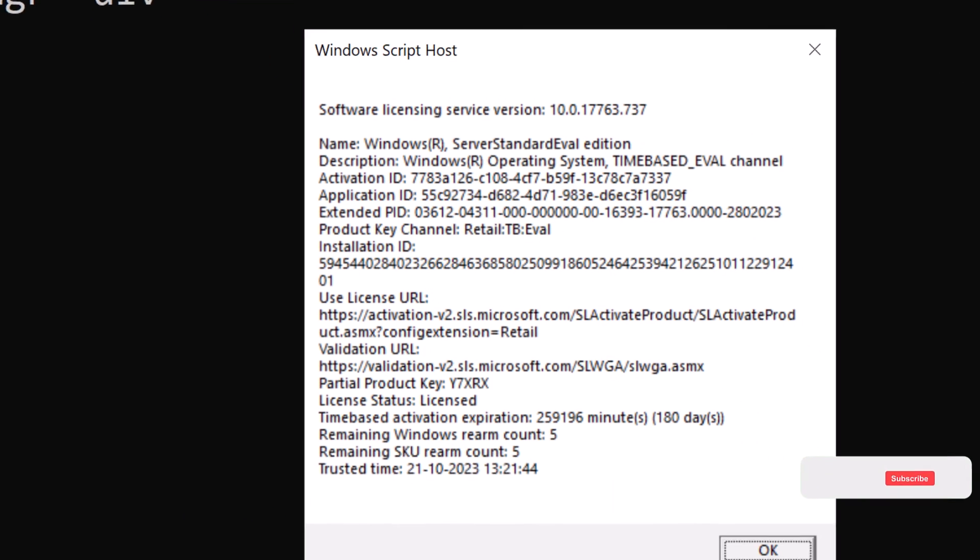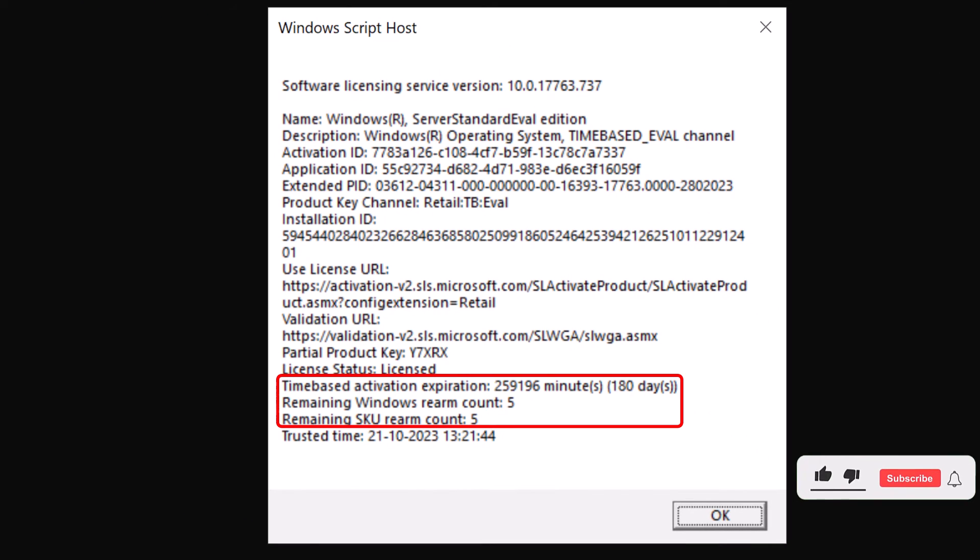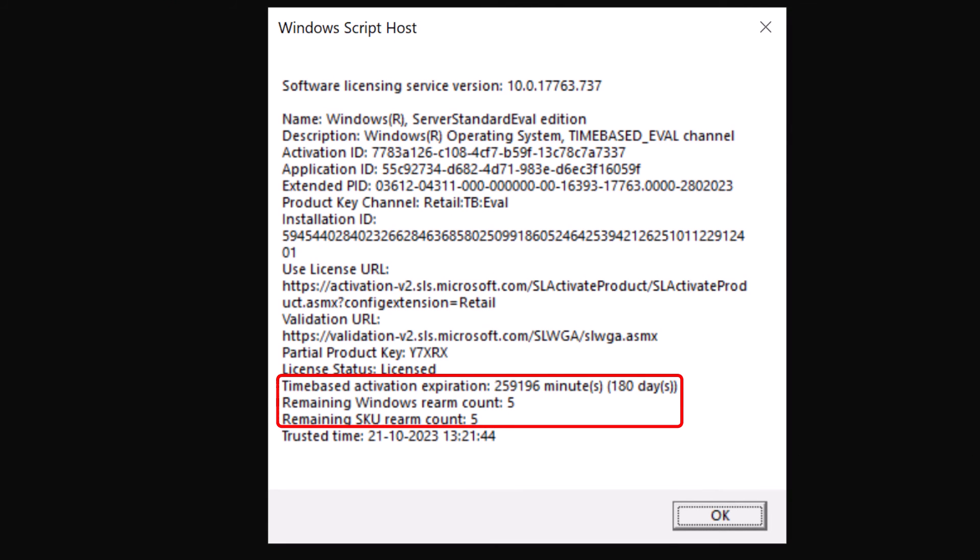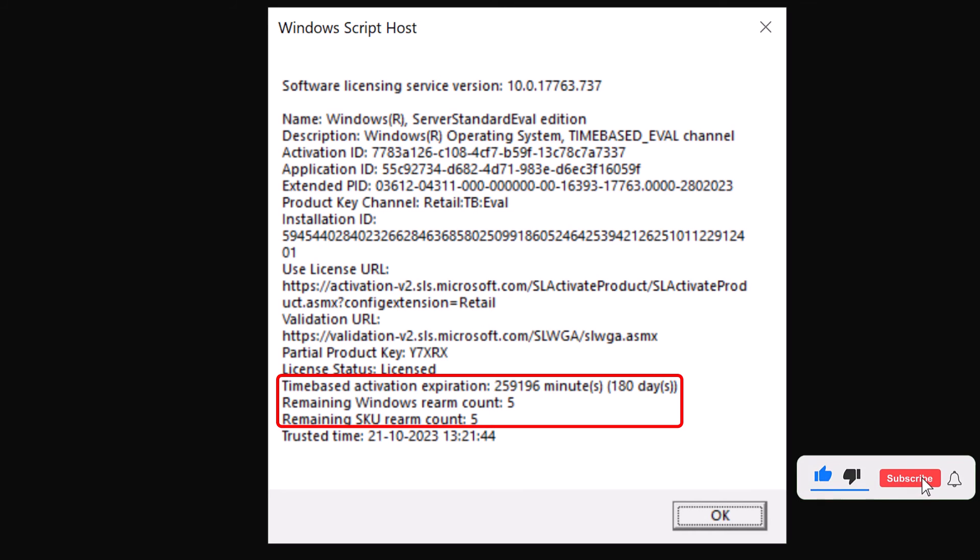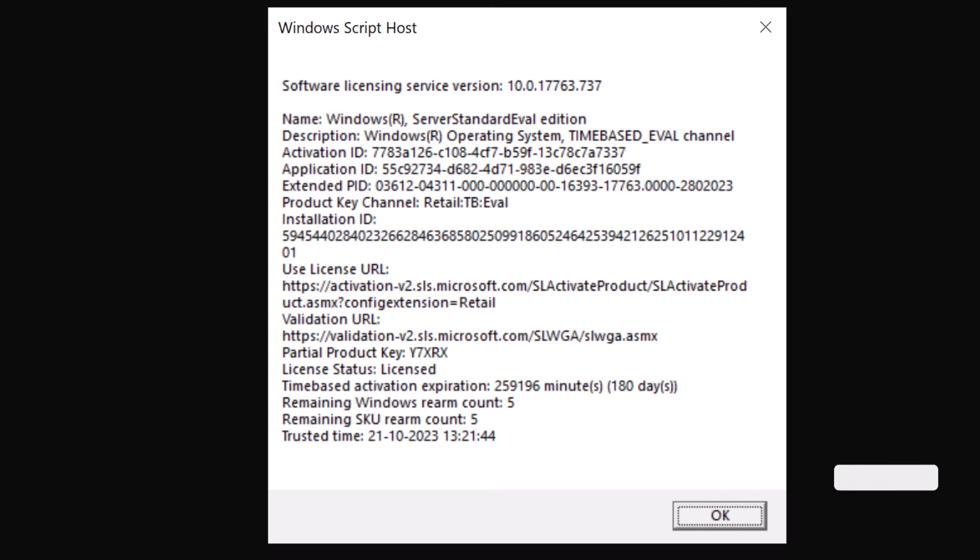And you can see I have another 180 days of trial time left. And now the Windows rearm count has reduced by one. And it shows I have another five rearm count. So this shows that the rearm was successful.